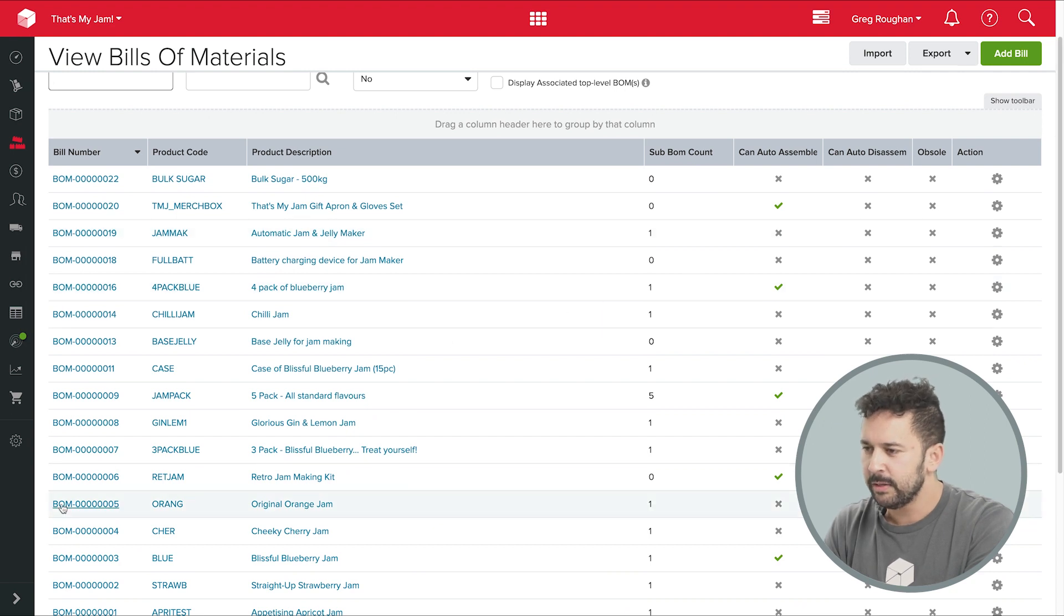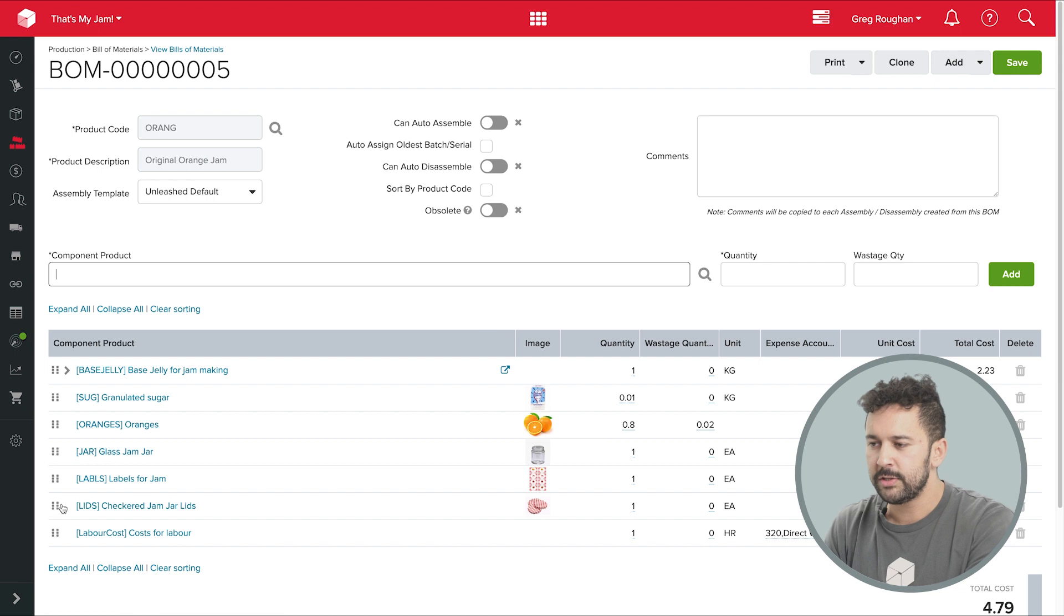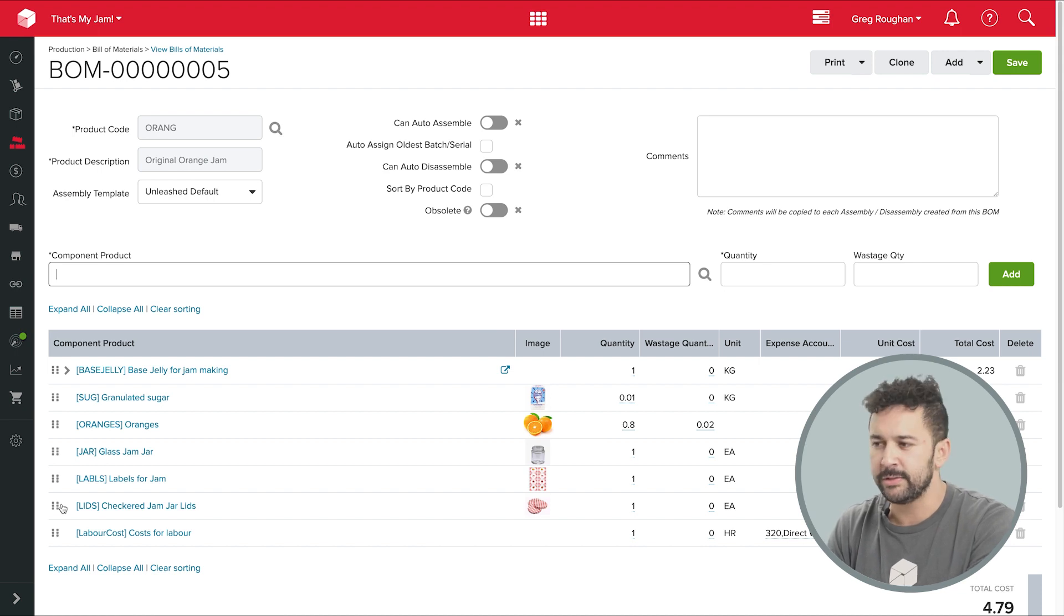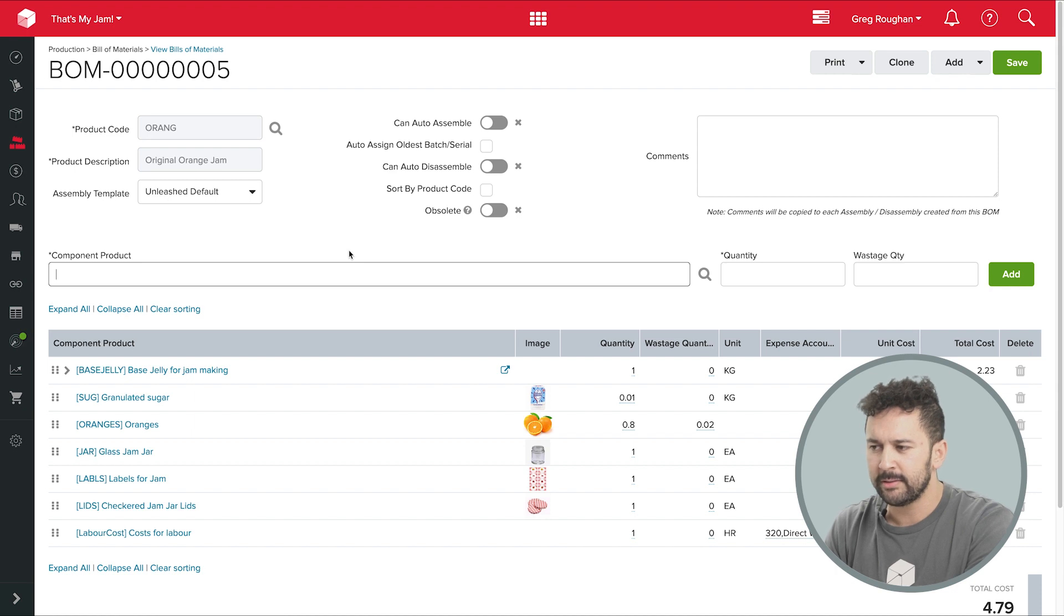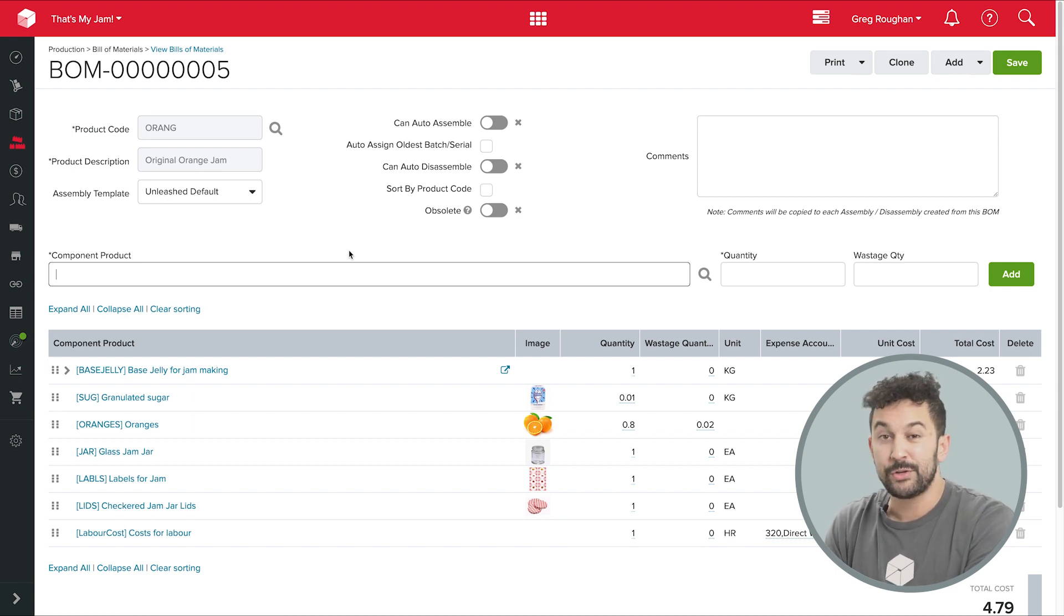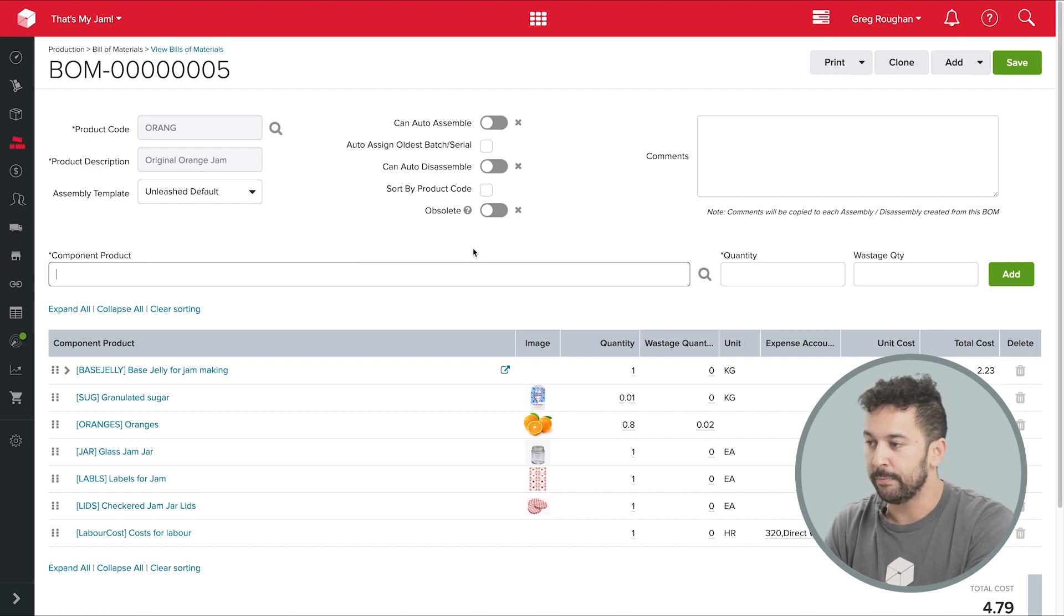Now, here's a really good example of a BOM that we can take a look at. This is part of a pretend jam manufacturing business that I've set up in my demo account. And I've chosen jam making simply because the processes we're going to go through are virtually identical, whether you're brewing beer, running a distillery, making kombucha, or baking pies.